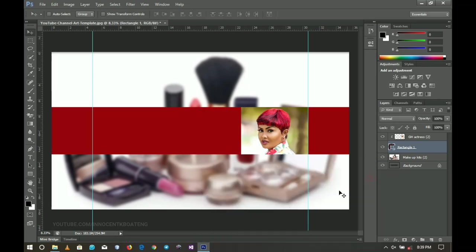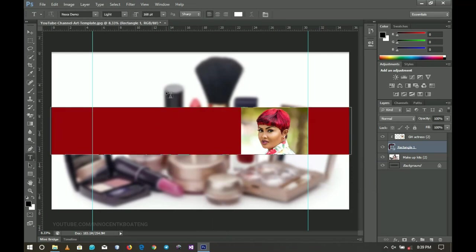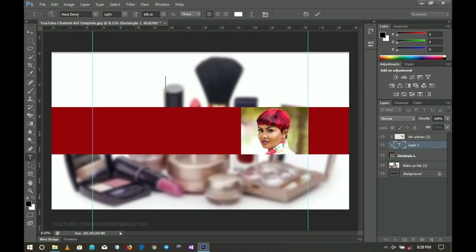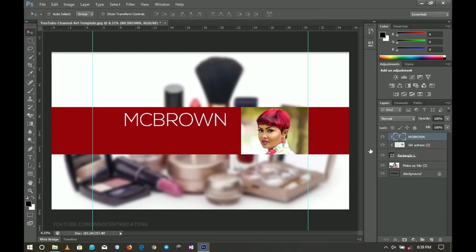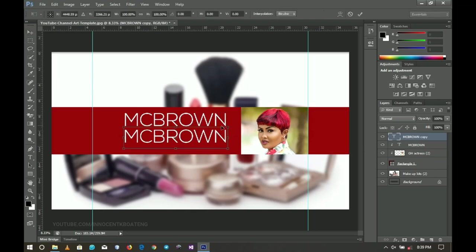Next I'm going to type in my text. I pick my text tool and use the font called Nexar Demo — the download link will be in the description. I'm going to type her name, Mac Brown, just one name. The font style is Light — I'm not using Bold because I don't want it to be bold.